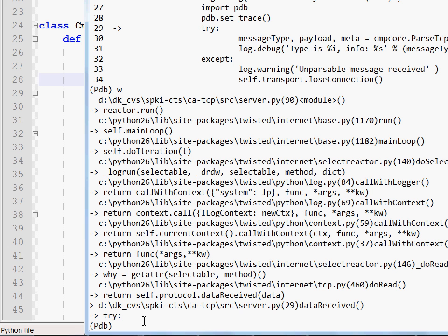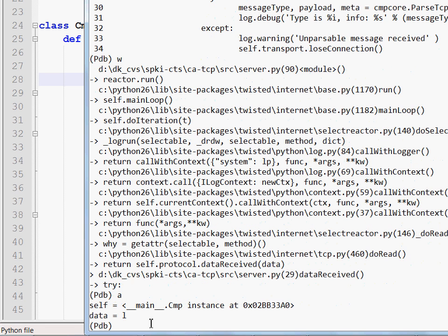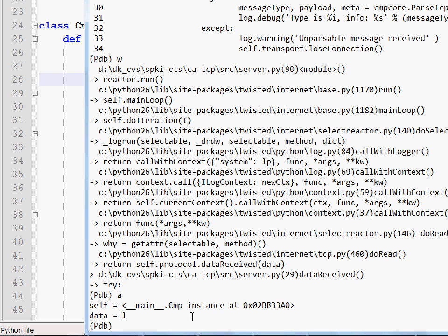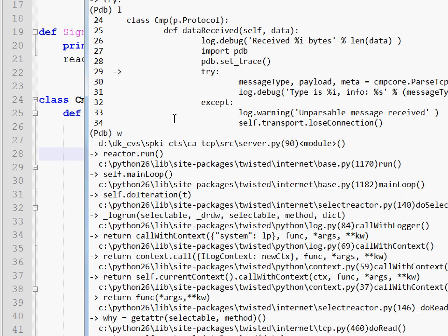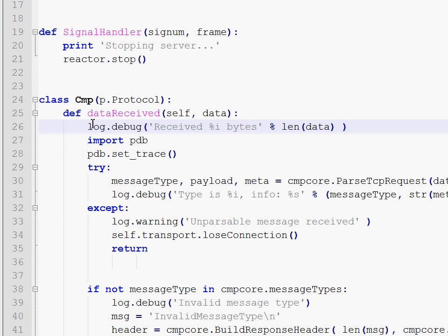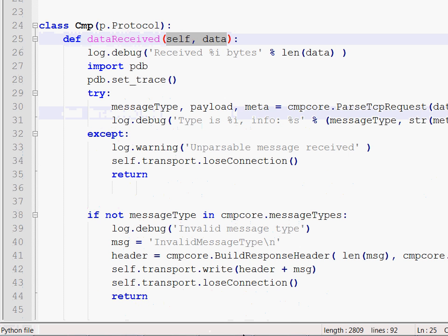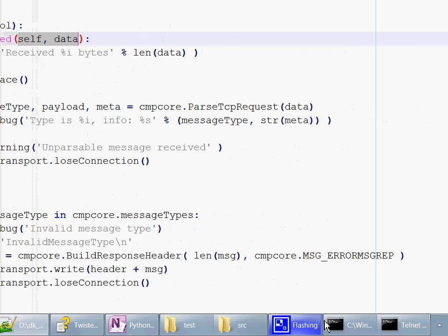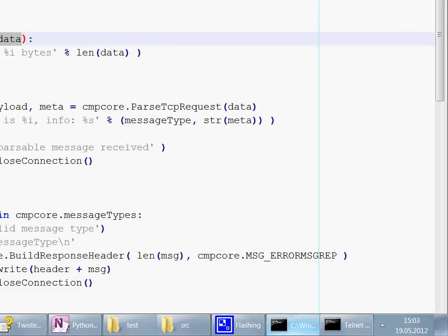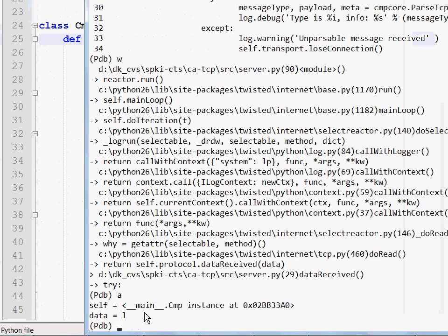You can also use another handy command which is A. It stands for arguments. It indicates that the function we are currently in was called with the following arguments and their values are, for example, self is a pointer and data is equal to L. And where this came from, notice that the function is data received and it has two arguments. And down here we see the values of those arguments.